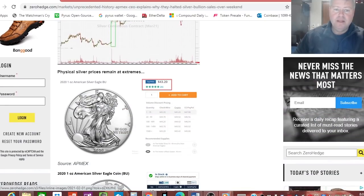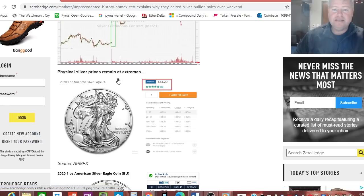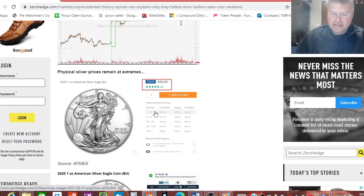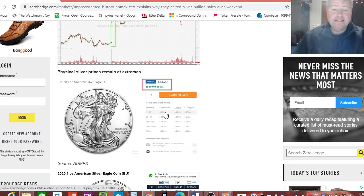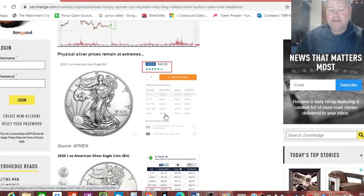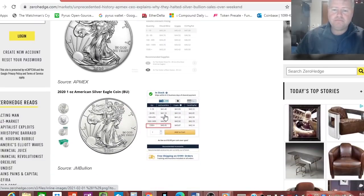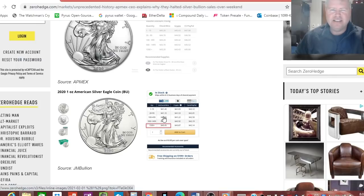It says physical price silver prices remain in extremes right here, 43 bucks for a silver eagle, and that looks like we're looking at APMEX, yep. And a lot of this is if you can even get it because a lot of it's already sold out. Now you're seeing numismatics and collector stuff like sealed mint tube boxes, stuff that nobody usually wants because you're paying a high premium for nothing in my opinion.